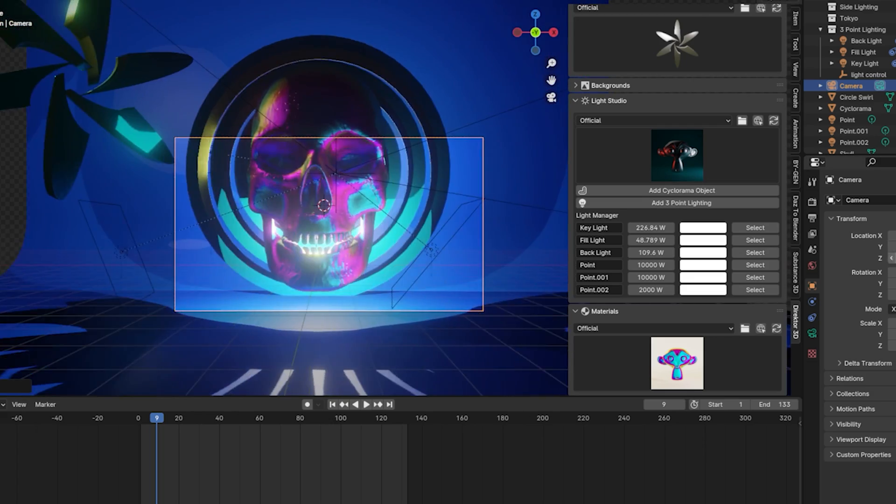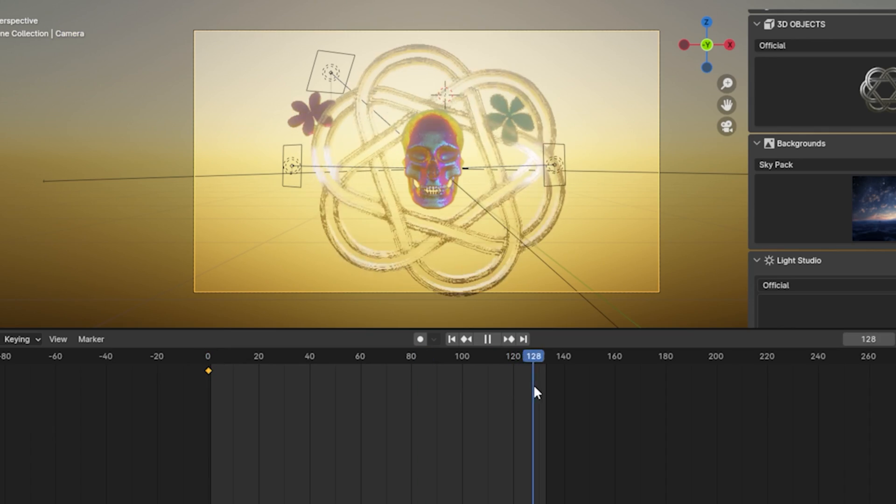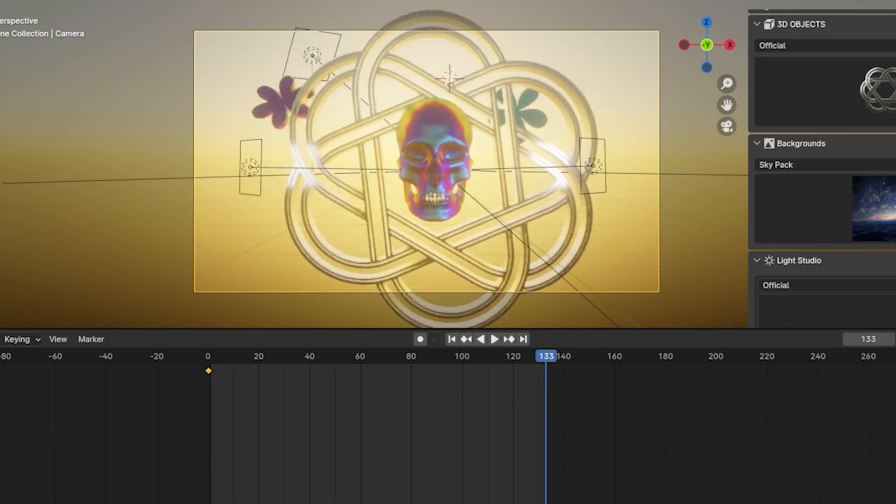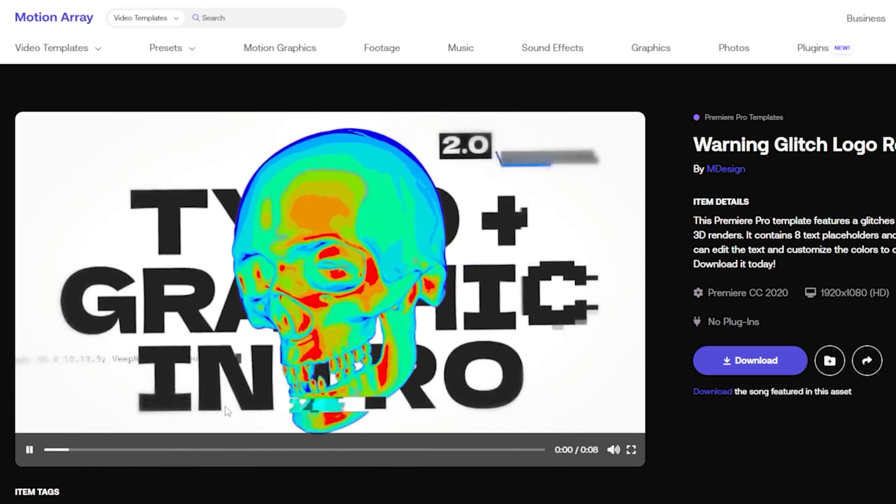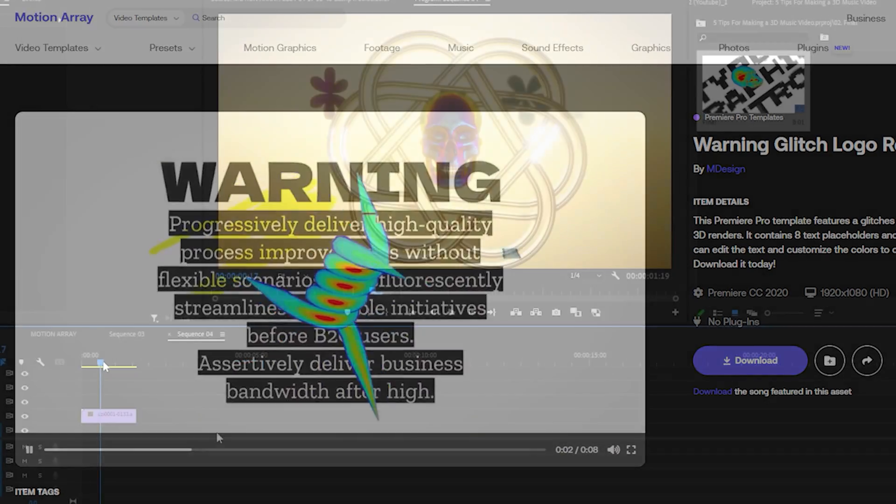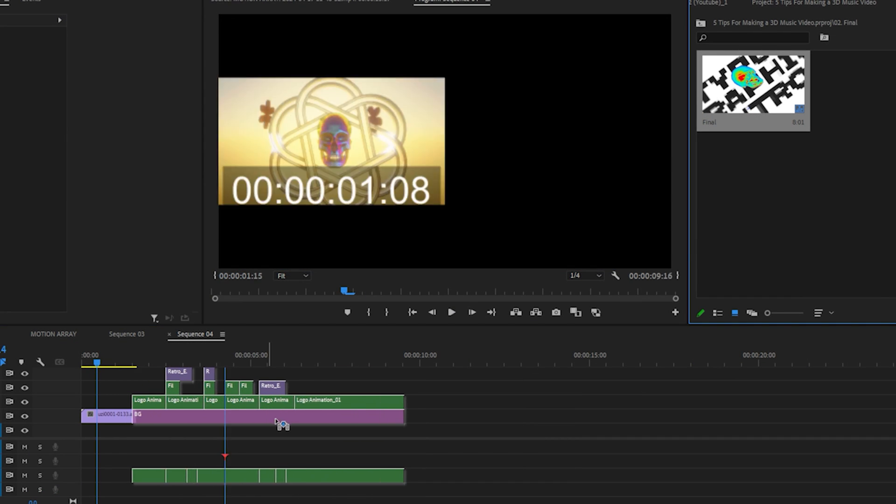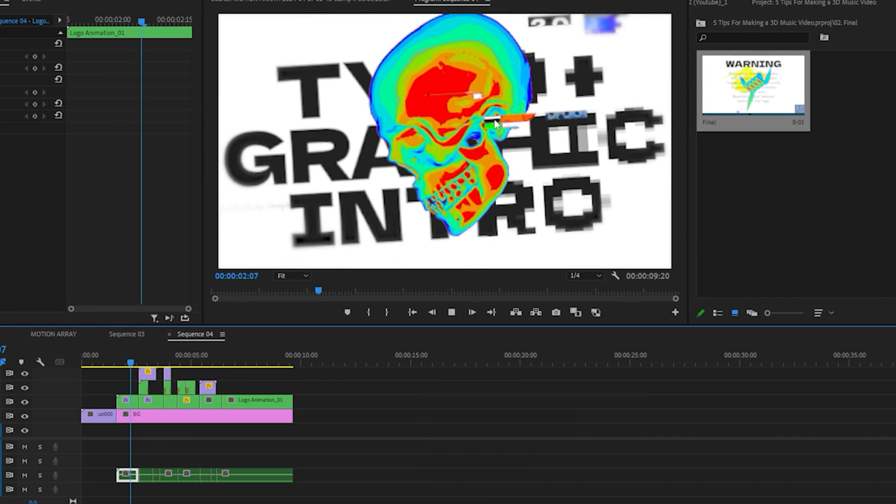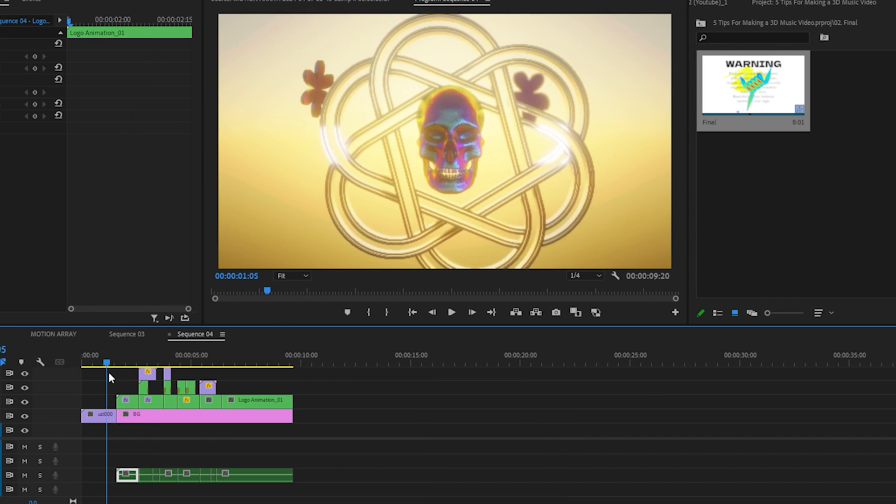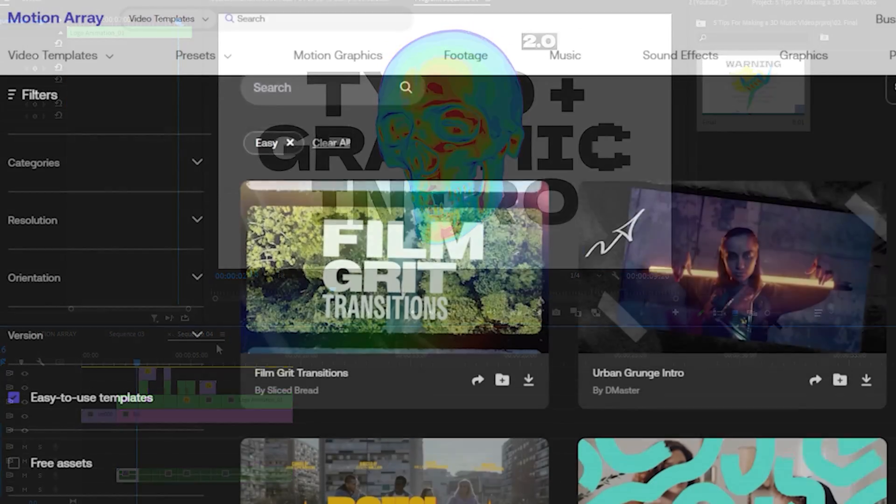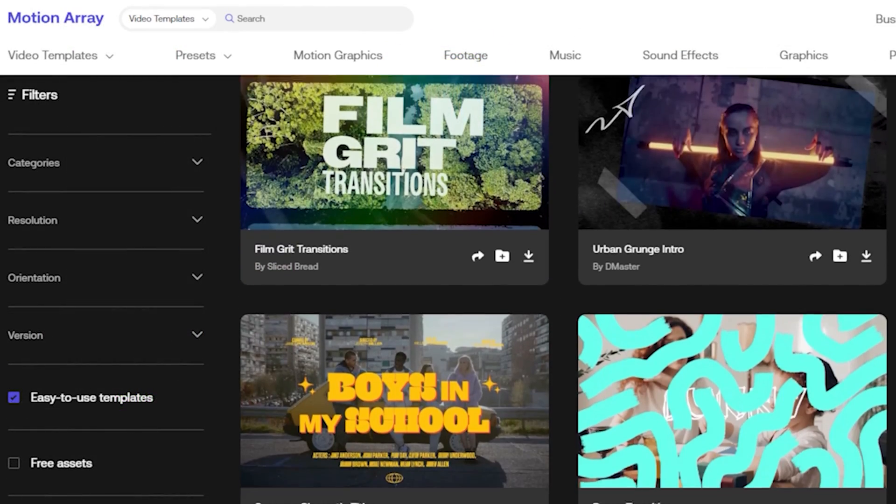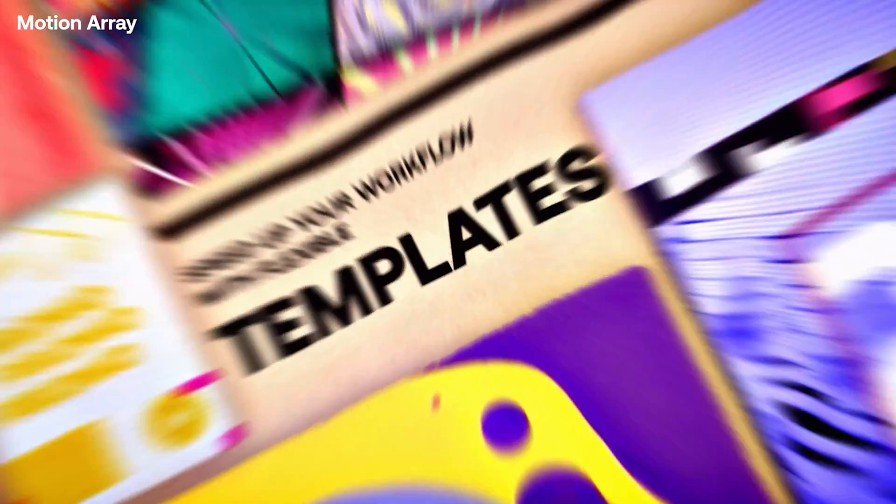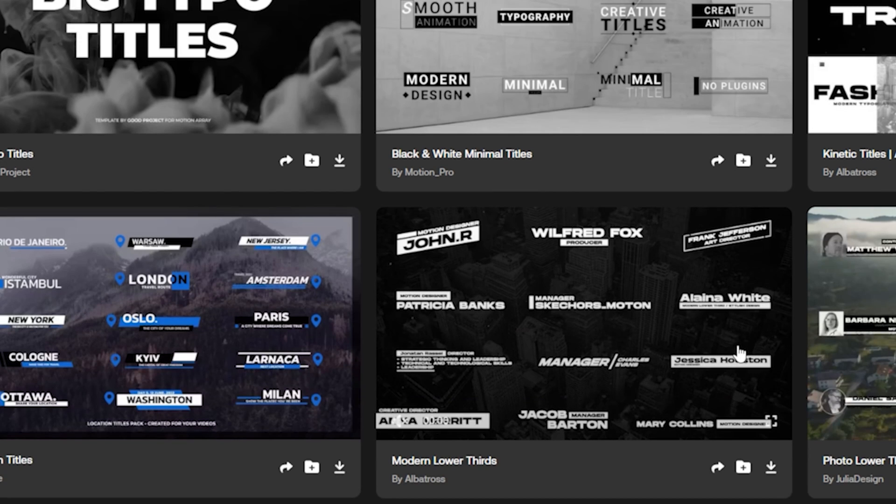I've been using Motion Array templates recently to help save time and match the aesthetic of whatever project I'm working on. For example, if I'm working on a product commercial or even music video project, I'll hop into Blender and work on some custom scenes and then browse through Motion Array to find some motion graphics to complement and transition with my renders.